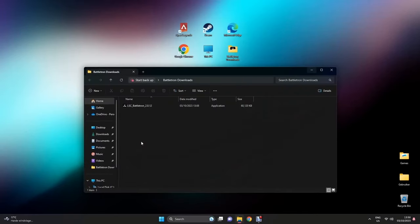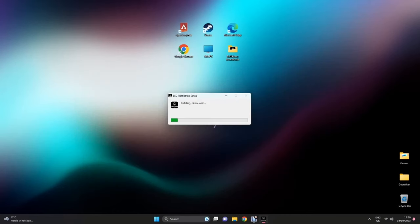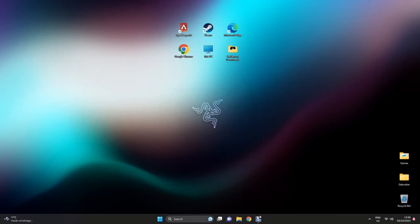Open the Battletron application that you just downloaded. Double click to start and the application will automatically start downloading and start afterwards.